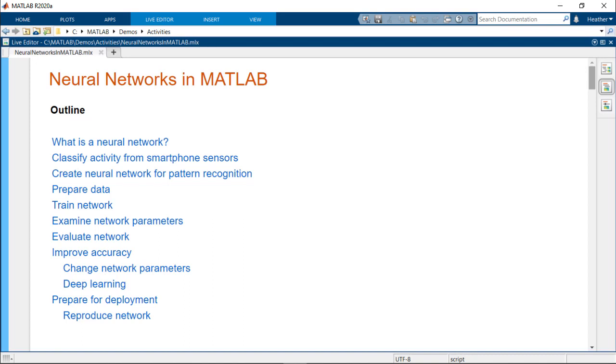Hello and welcome back to another MATLAB video. Today we're going to be talking about neural networks and we'll train one to classify human activities based on sensor data from smartphones.